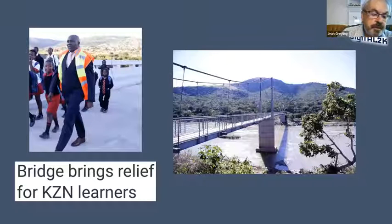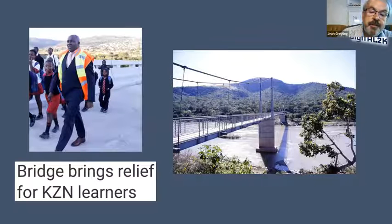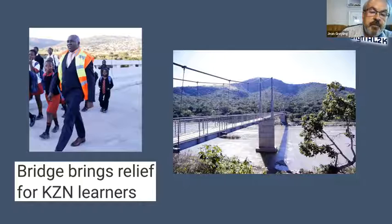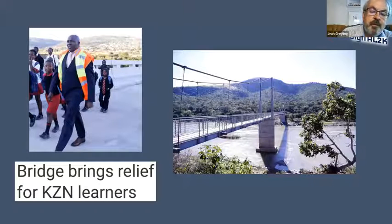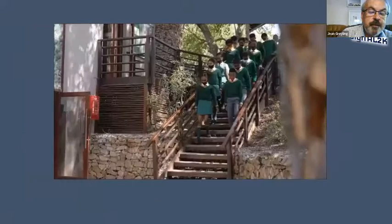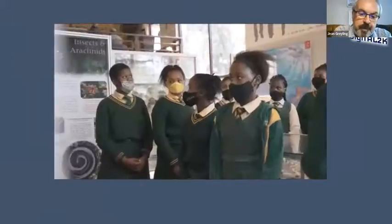Coming back to the digital divide and crossing the river: I honestly believe that for Africa, and specifically for South Africa, we cannot rely on computer laboratories and expensive robots and 3D printers. We have to find a way to reach the millions who will never have those tools. In this, I think we've found the bridge across the river.